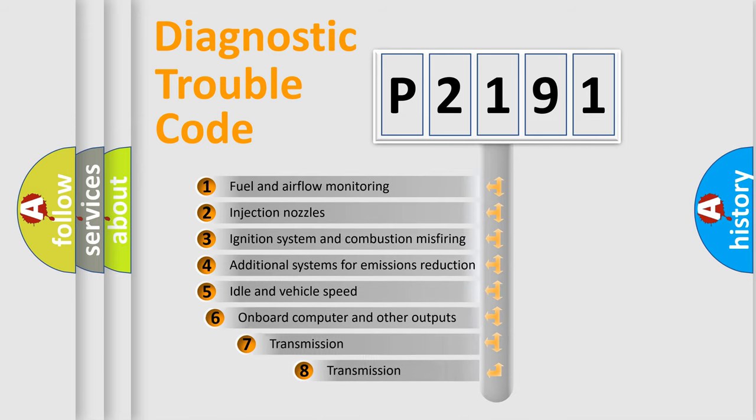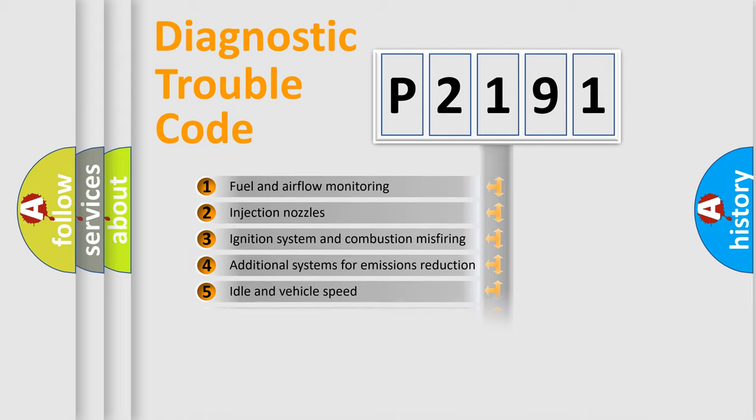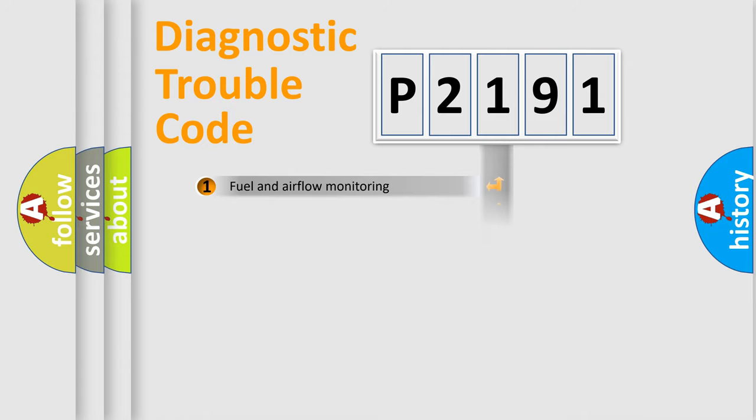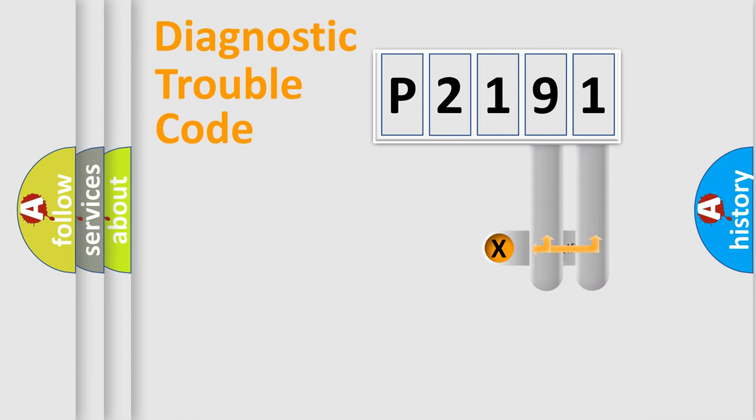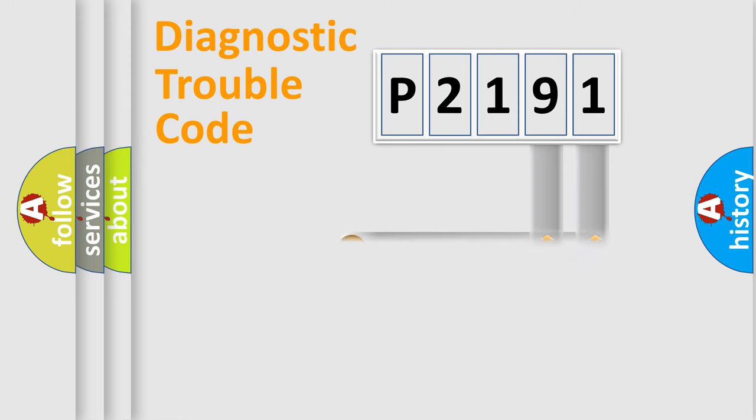The third character specifies a subset of errors. The distribution shown is valid only for the standardized DTC code. Only the last two characters define the specific fault of the group.